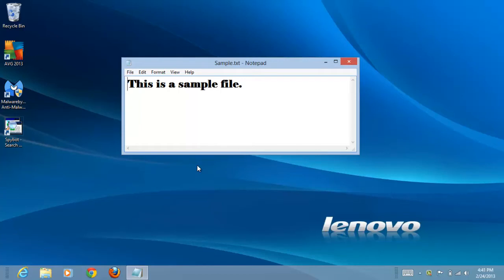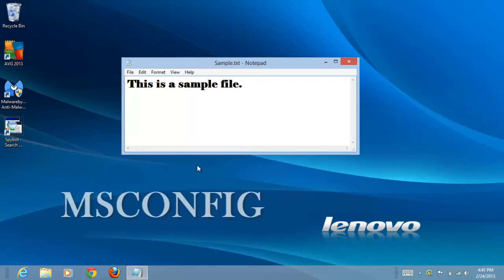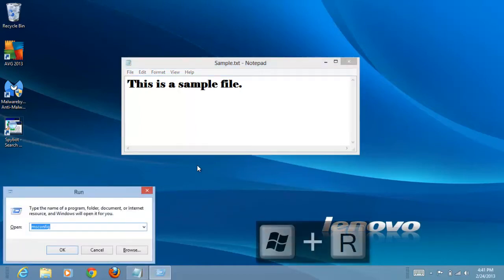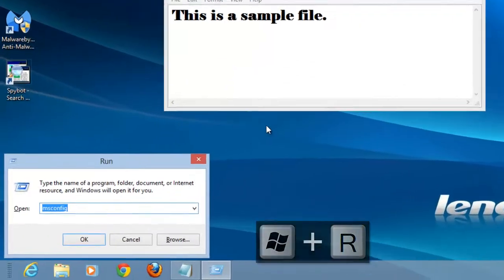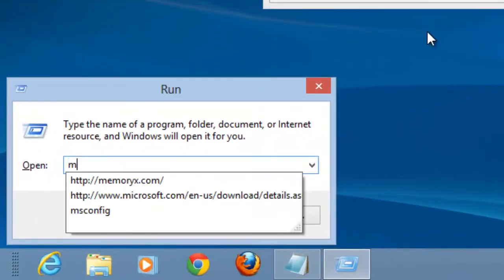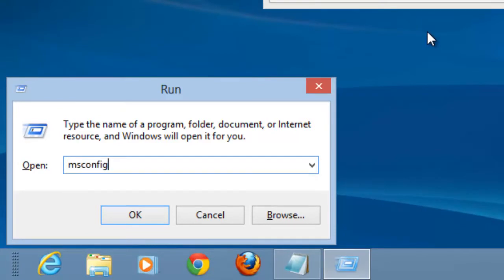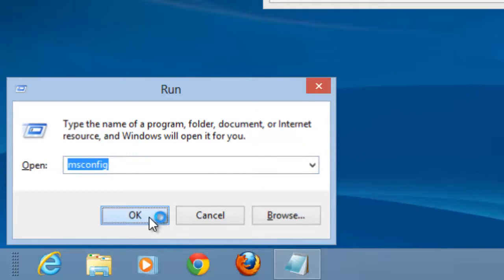In previous Windows versions we would use the Microsoft utility msconfig to troubleshoot. Let's see how this works in Windows 8. Press the Windows and R keys. Type msconfig in the box and click OK.